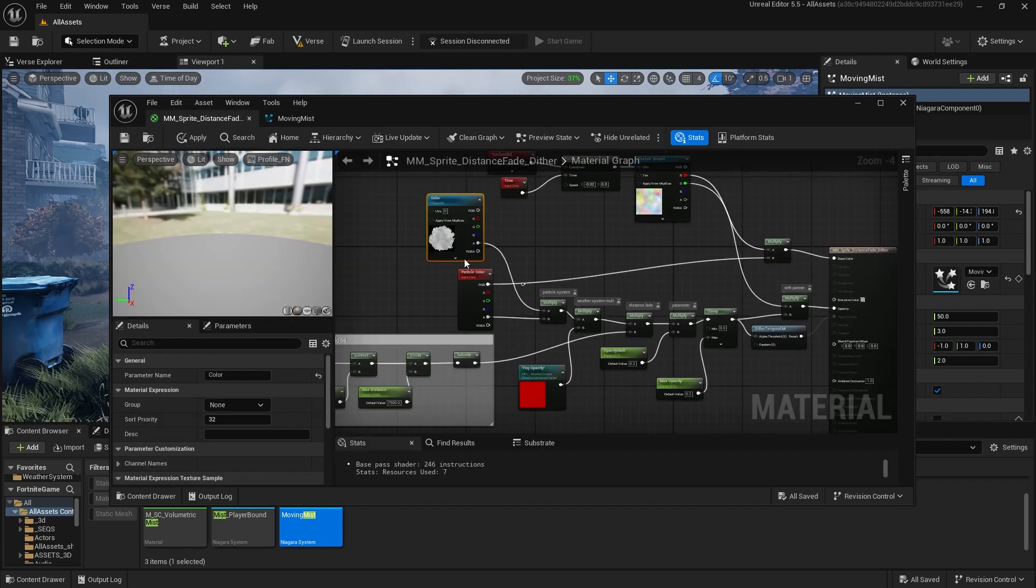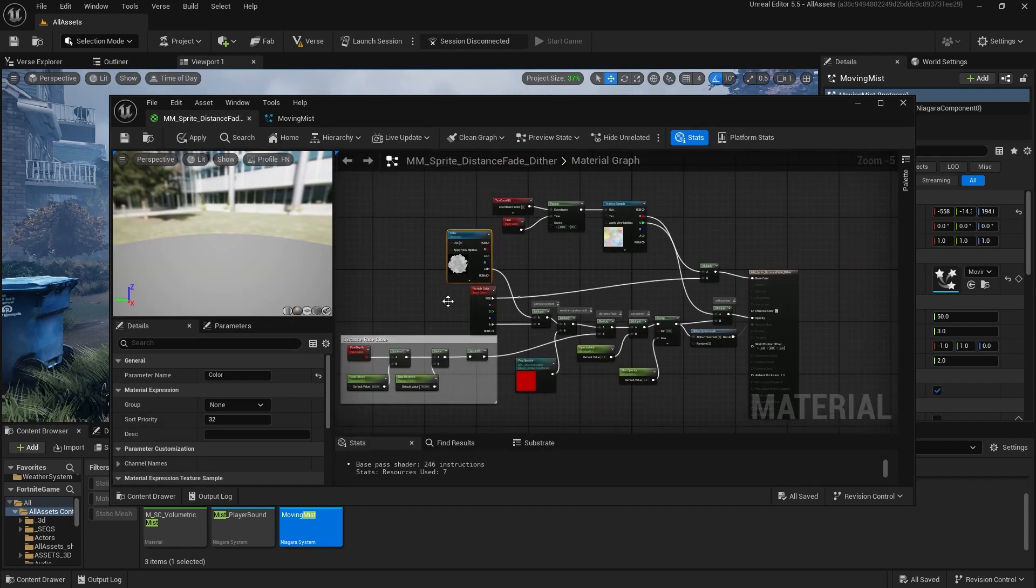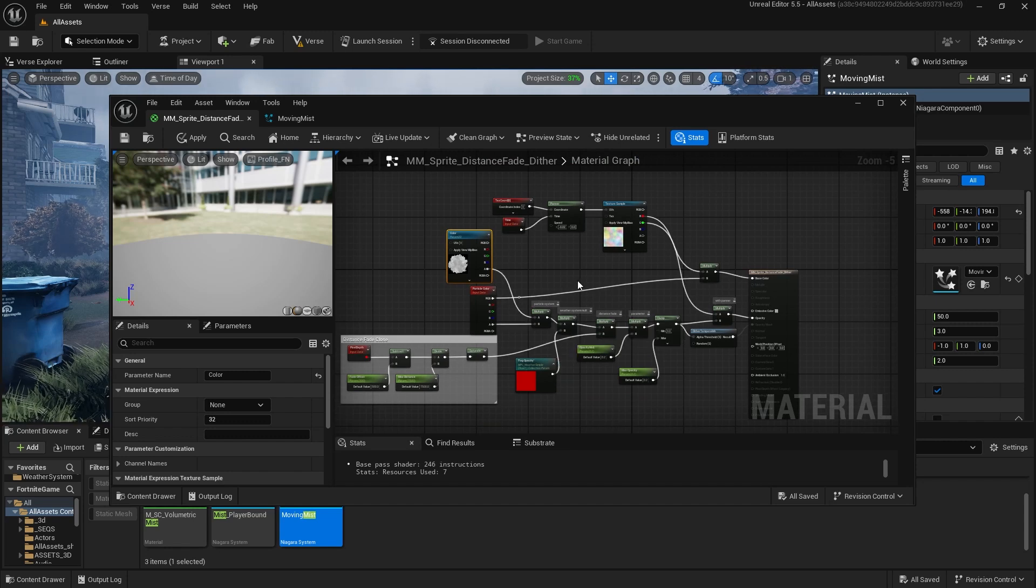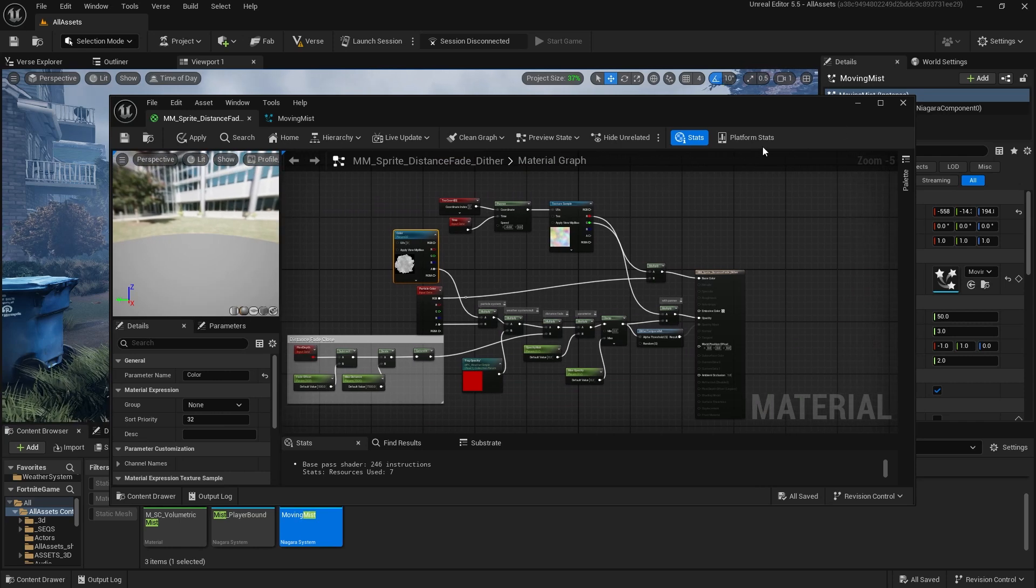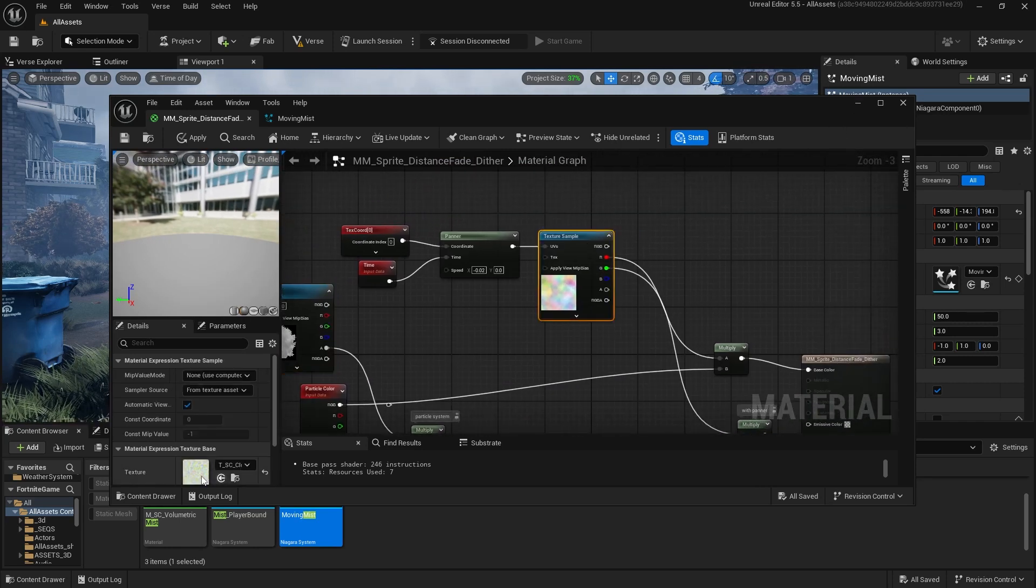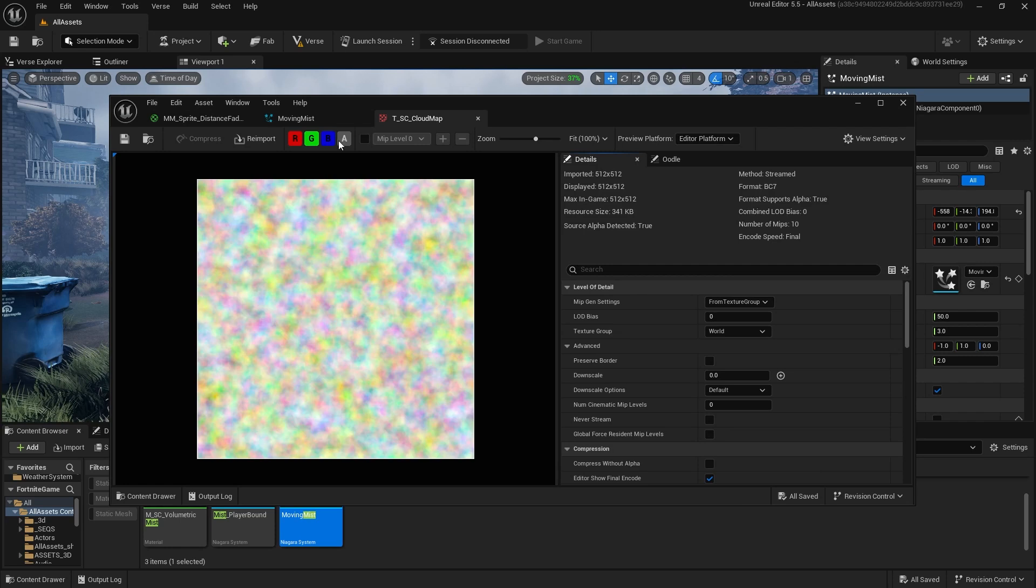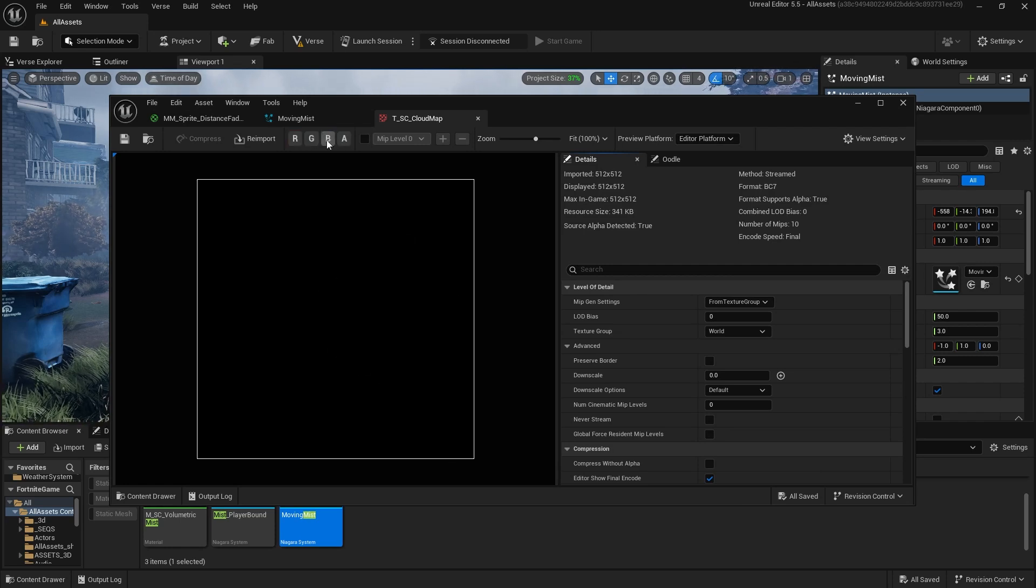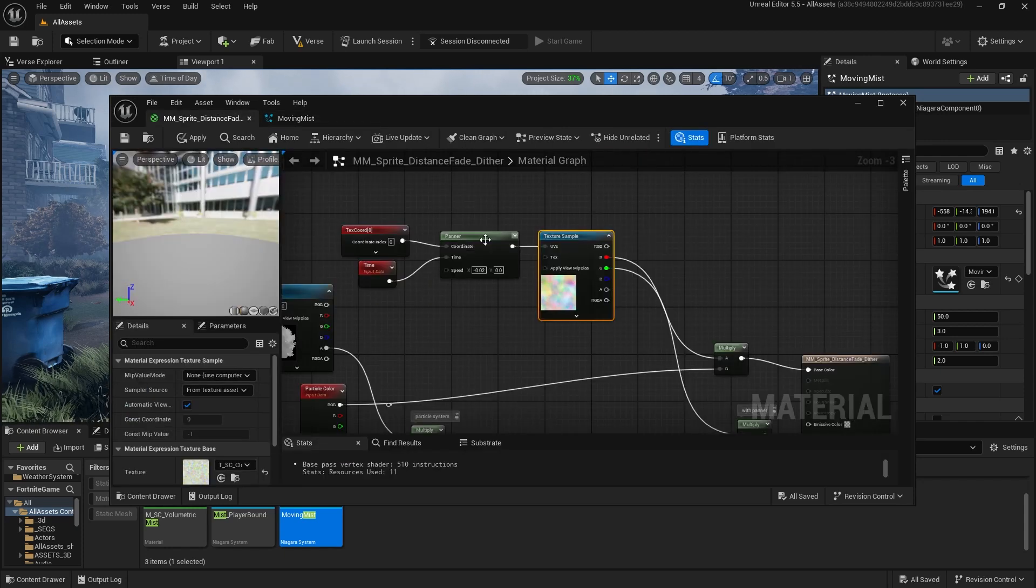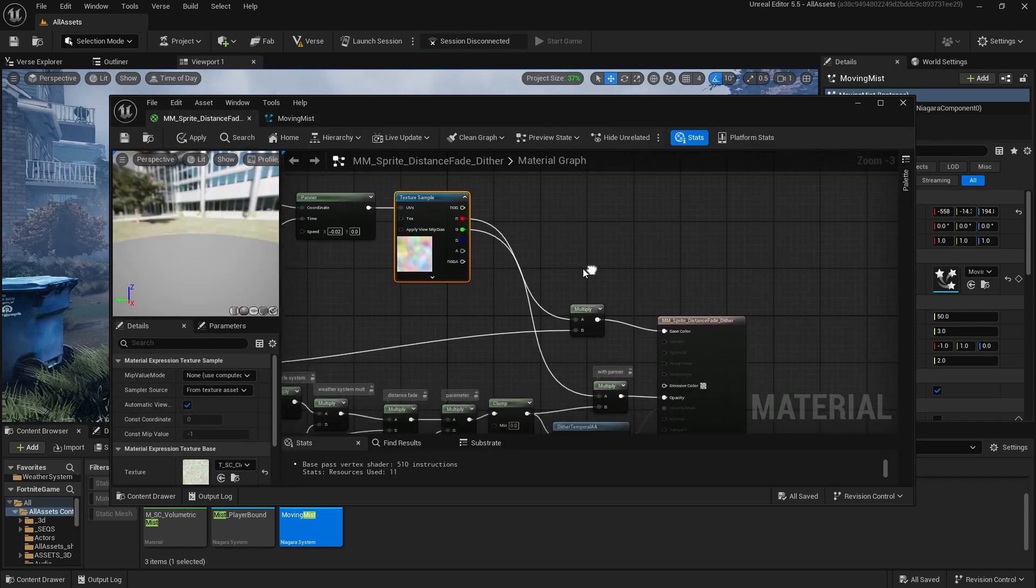Now let's get into the material. This is where all the magic is. And it's not actually that complicated, as you can see right here. So I'm going to go through each of these nodes and how it affects the actual fog. So up here we have this texture, which is just a cloud texture that's channel packed. So we have a bunch of different noise cloud textures in these channels.